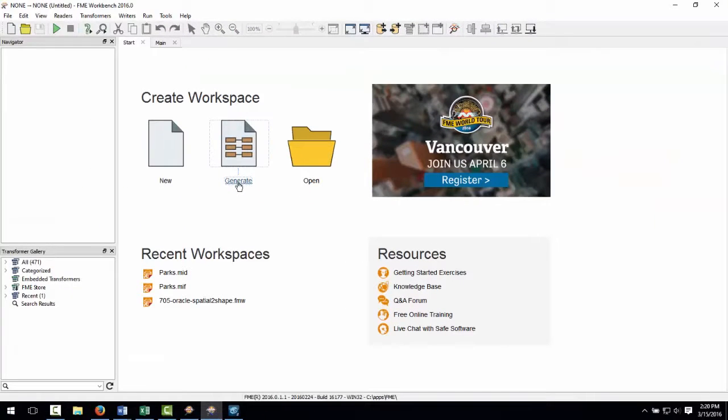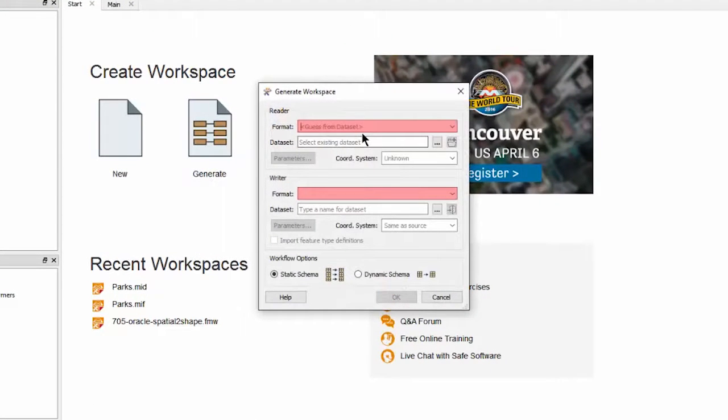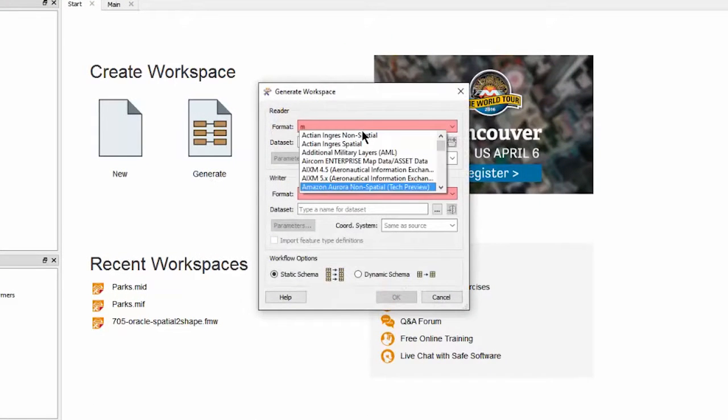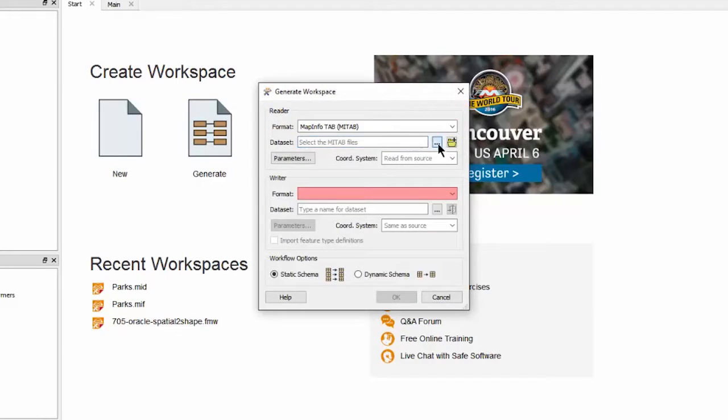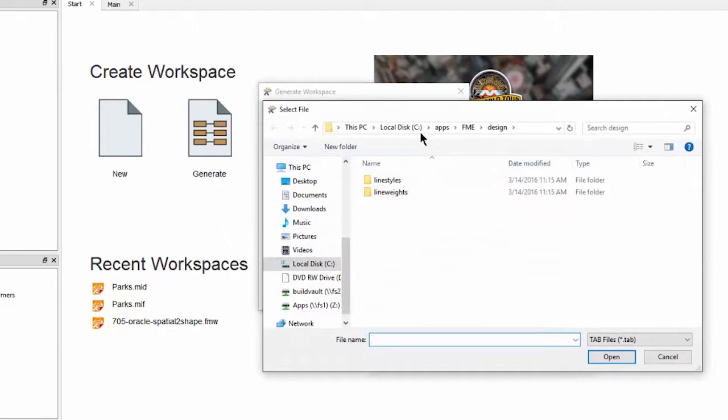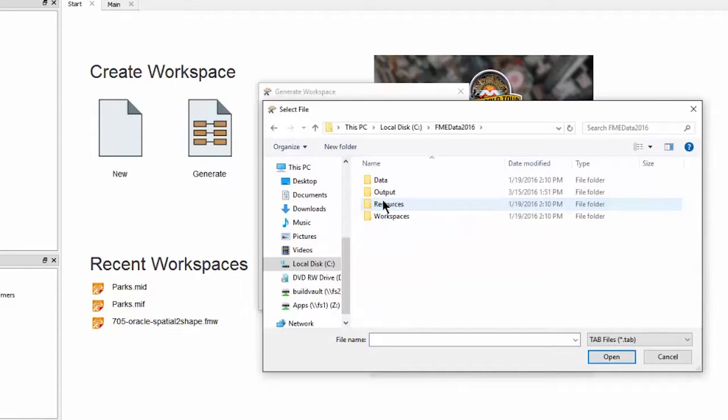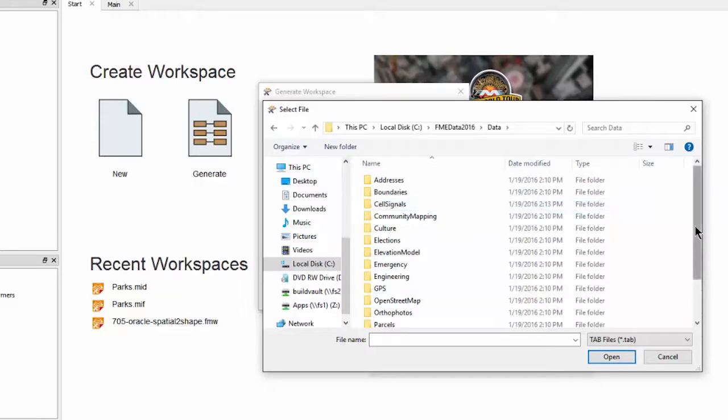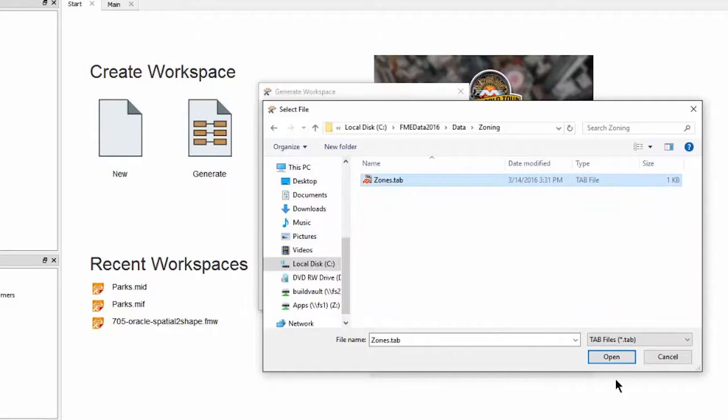Let's start this transformation in FME workbench by clicking the option generate workspace. In this dialog window I can browse for and select the source MapInfo dataset and the file extension tells FME what format of data we are working with.